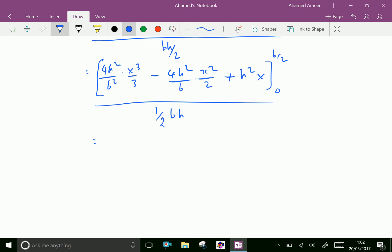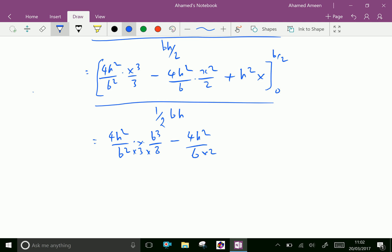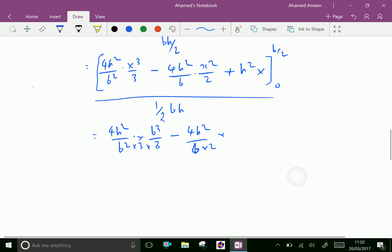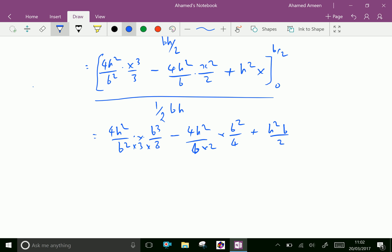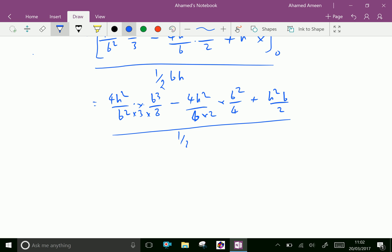Now applying the limits: the lower limit 0 will not affect the values, so we substitute x = b/2. We get 4h²/b² · (b³/8) / 3, minus 4h²/b · (b²/4) / 2, plus h² · (b/2), all divided by b·h/2.